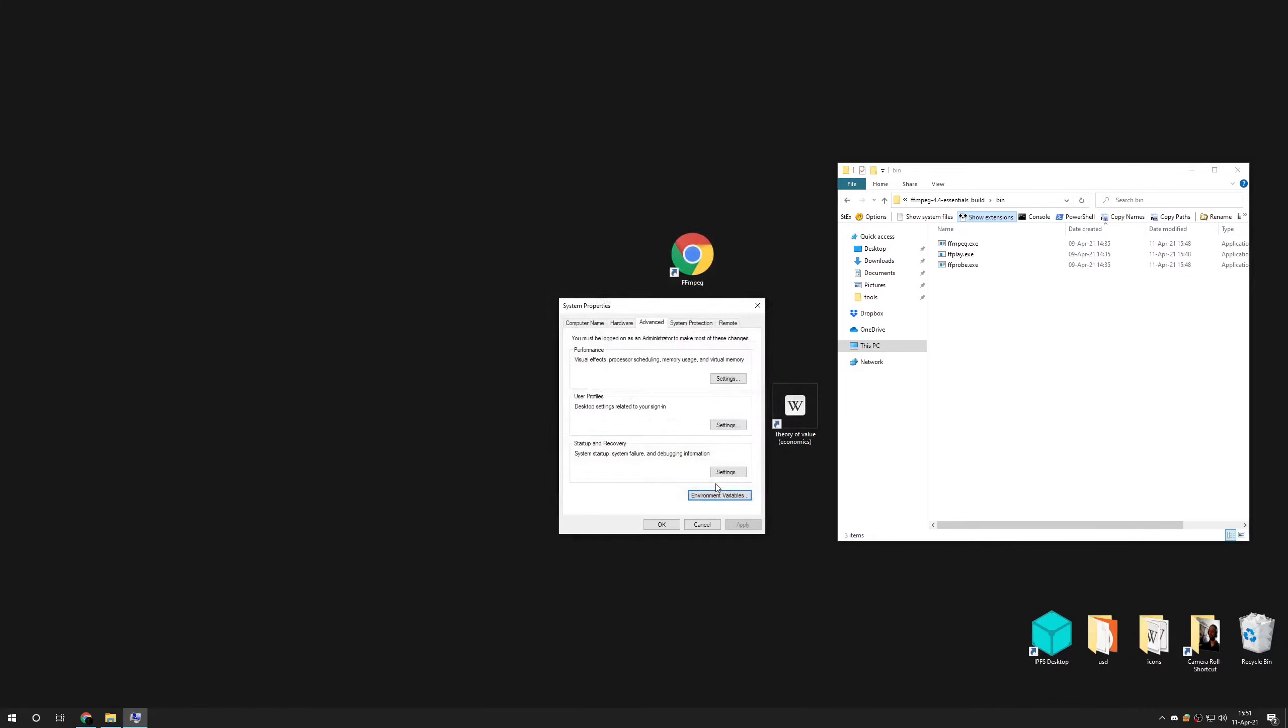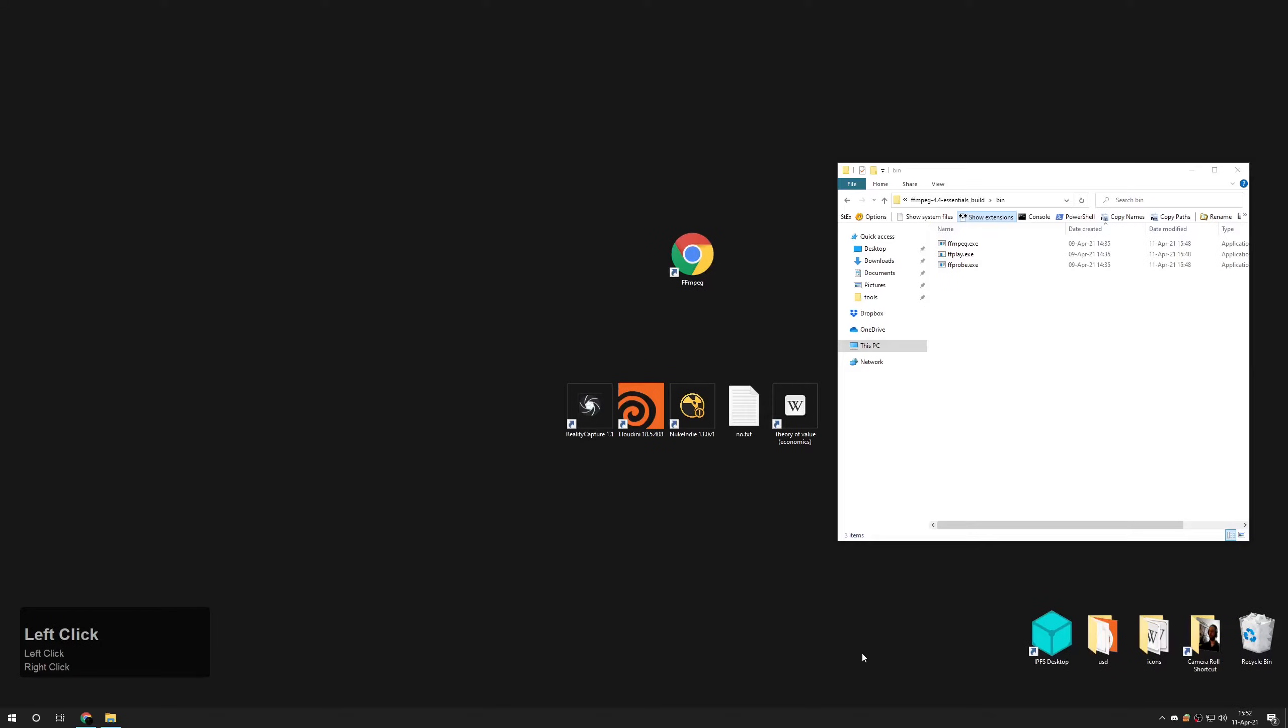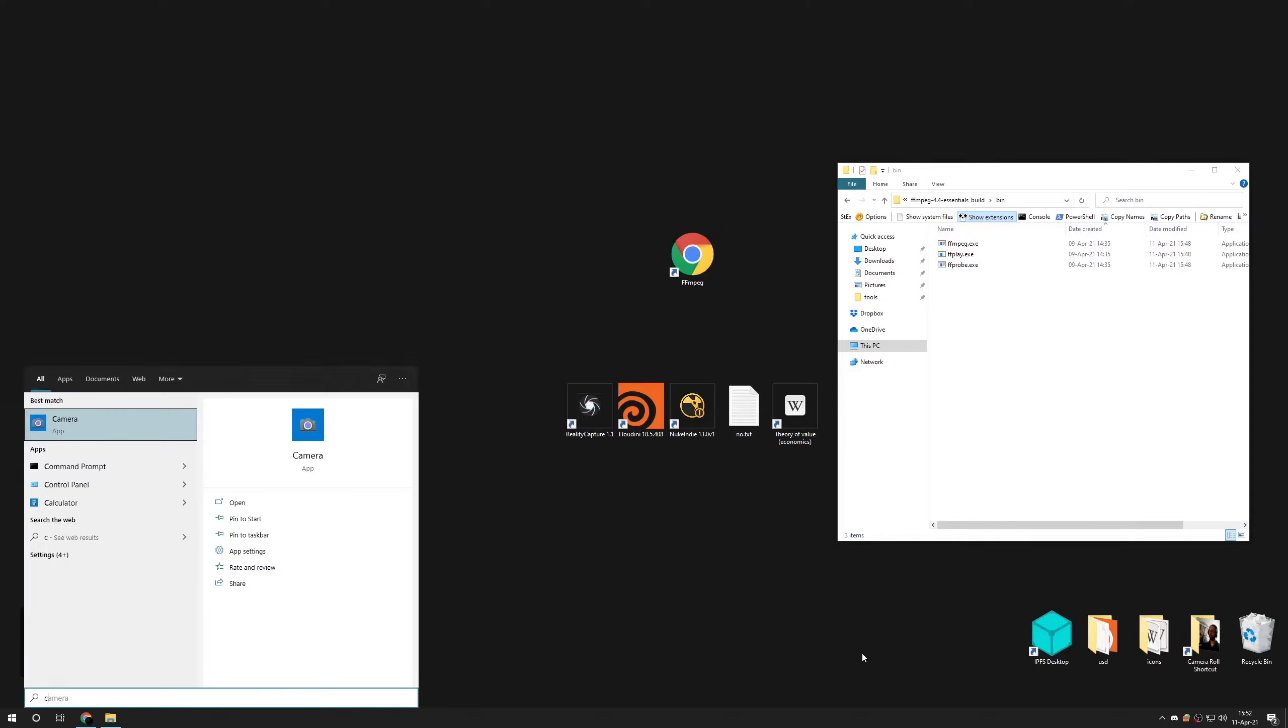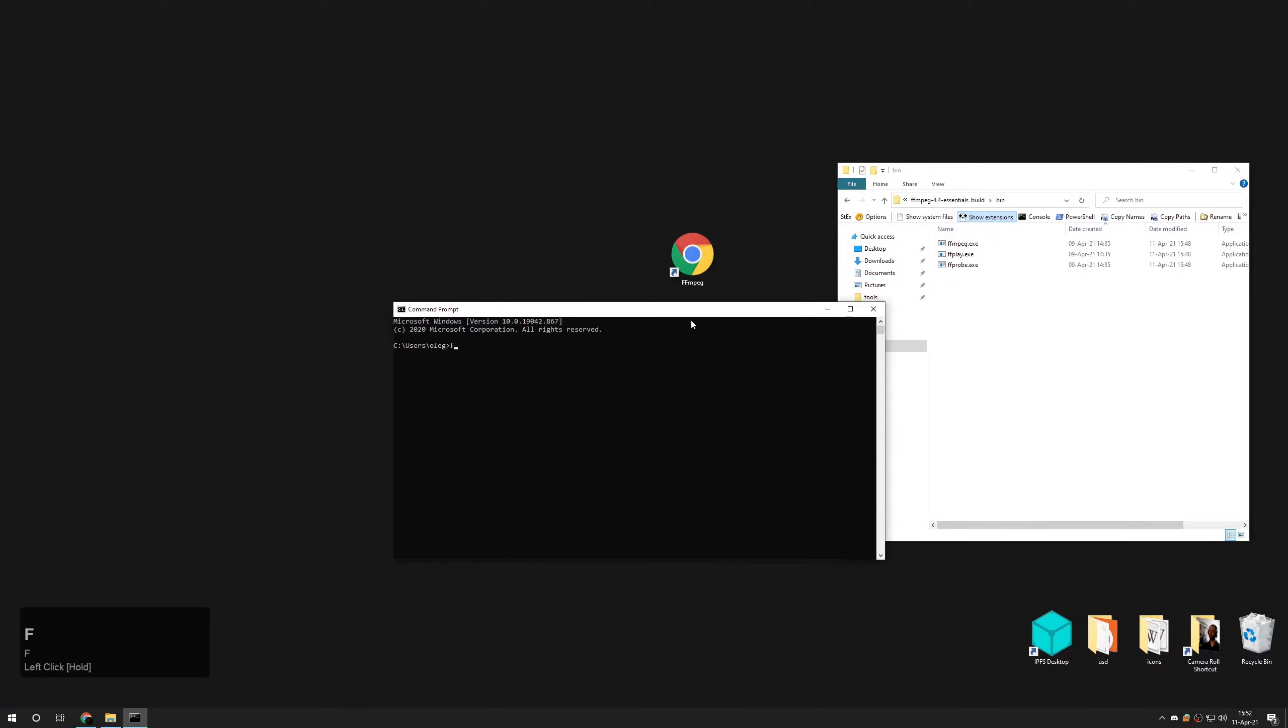Press OK. To make sure it is working press Windows key plus R and type CMD.